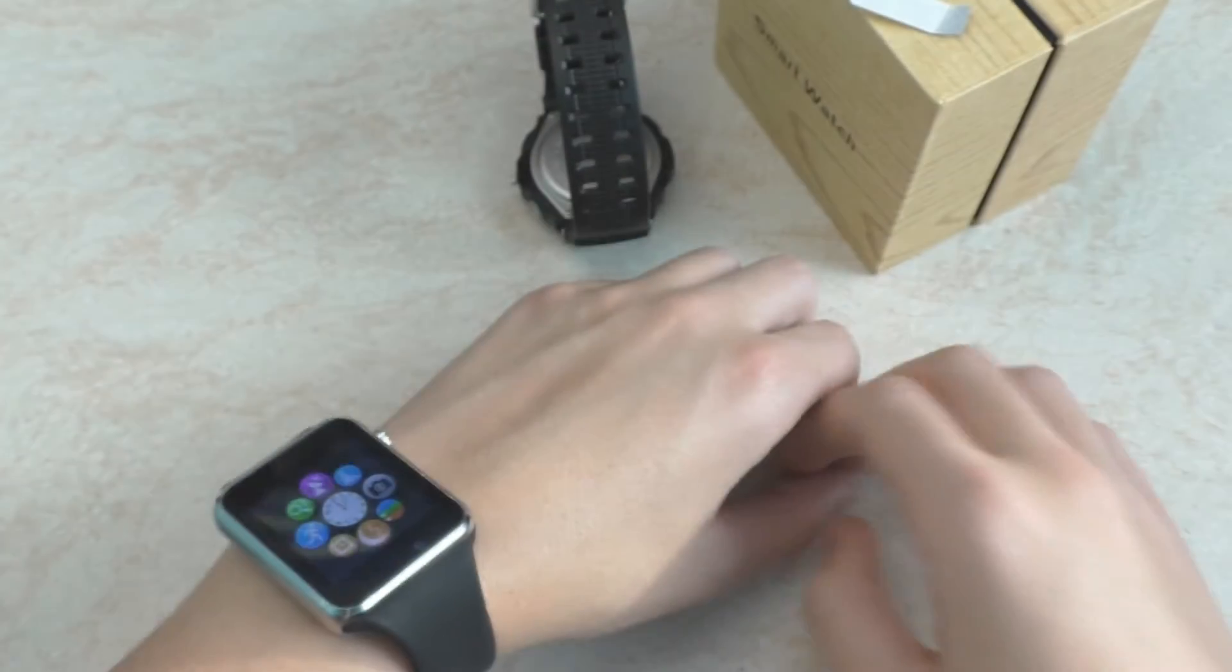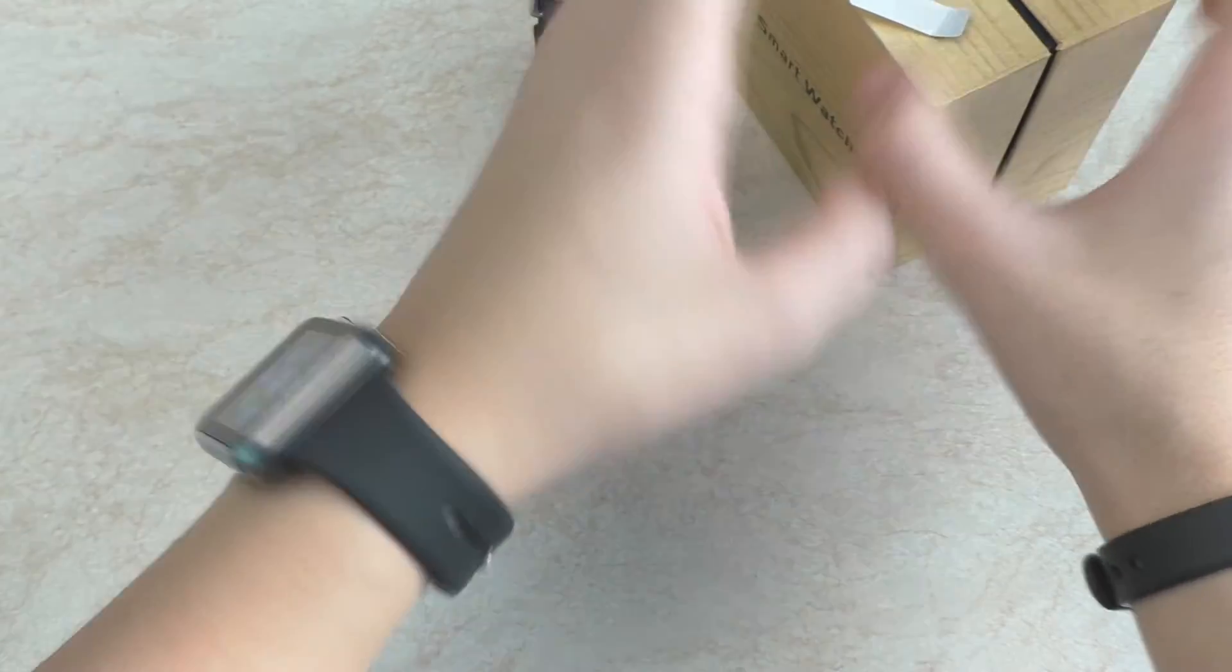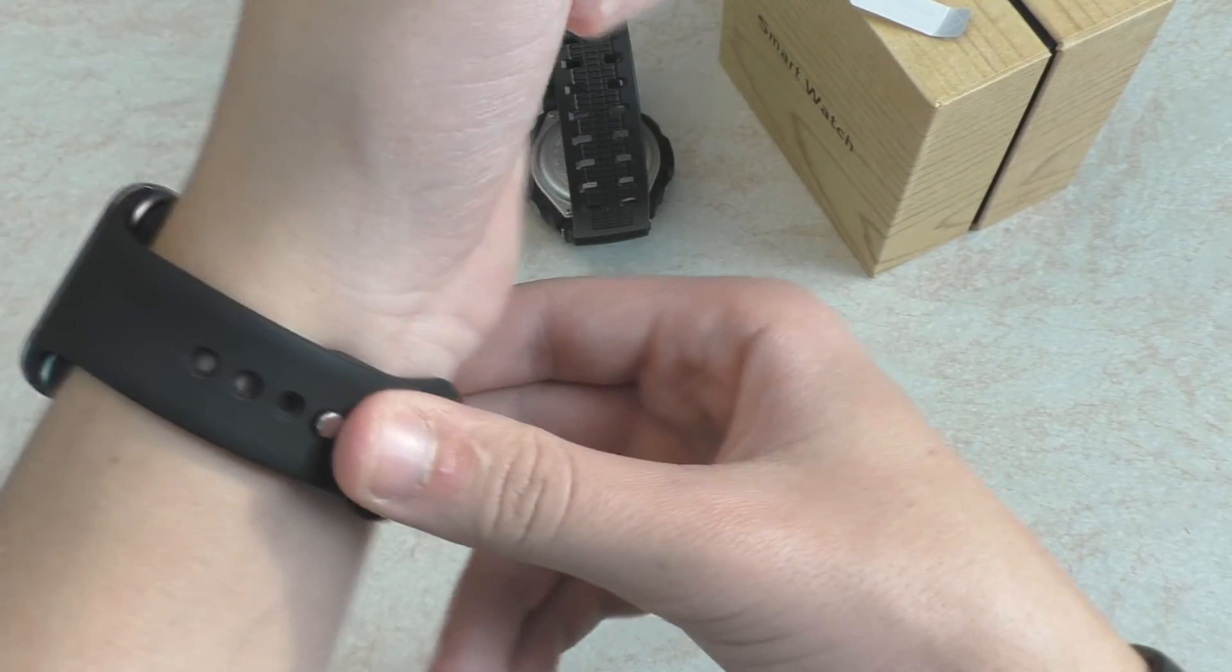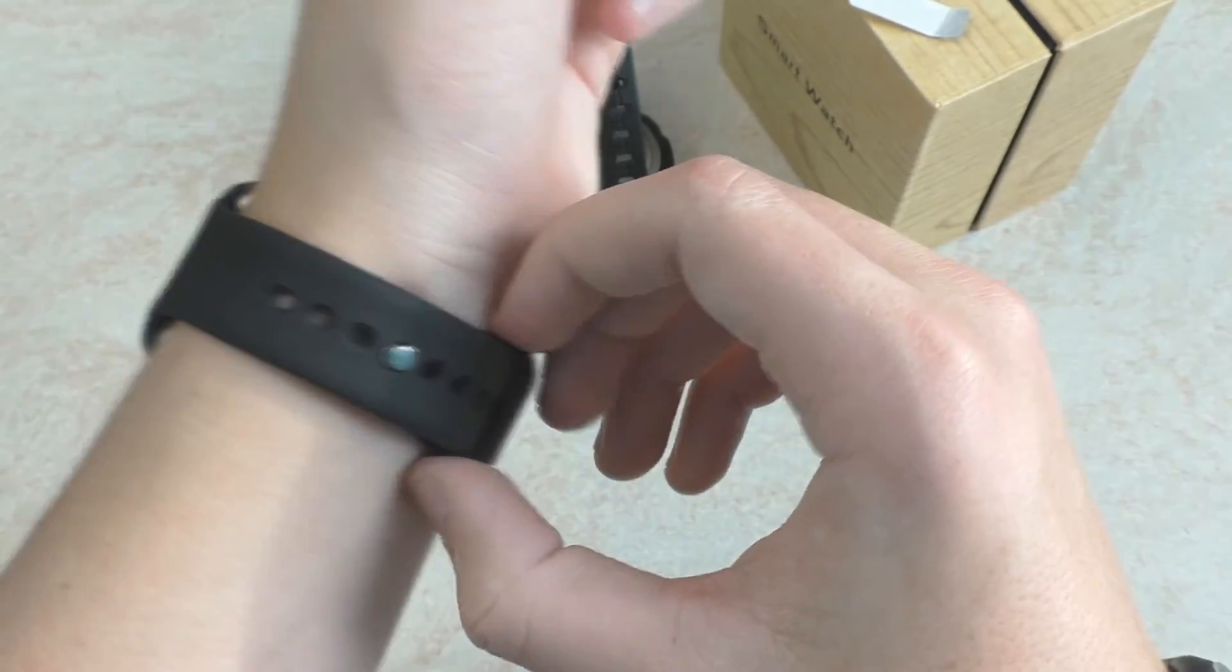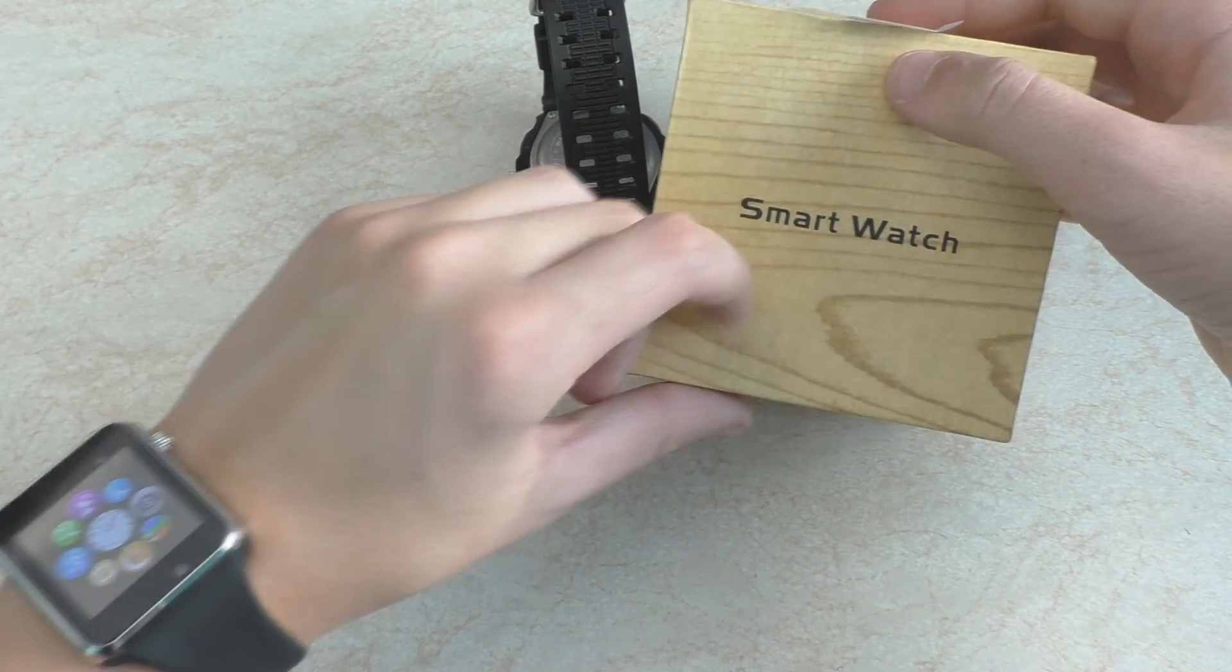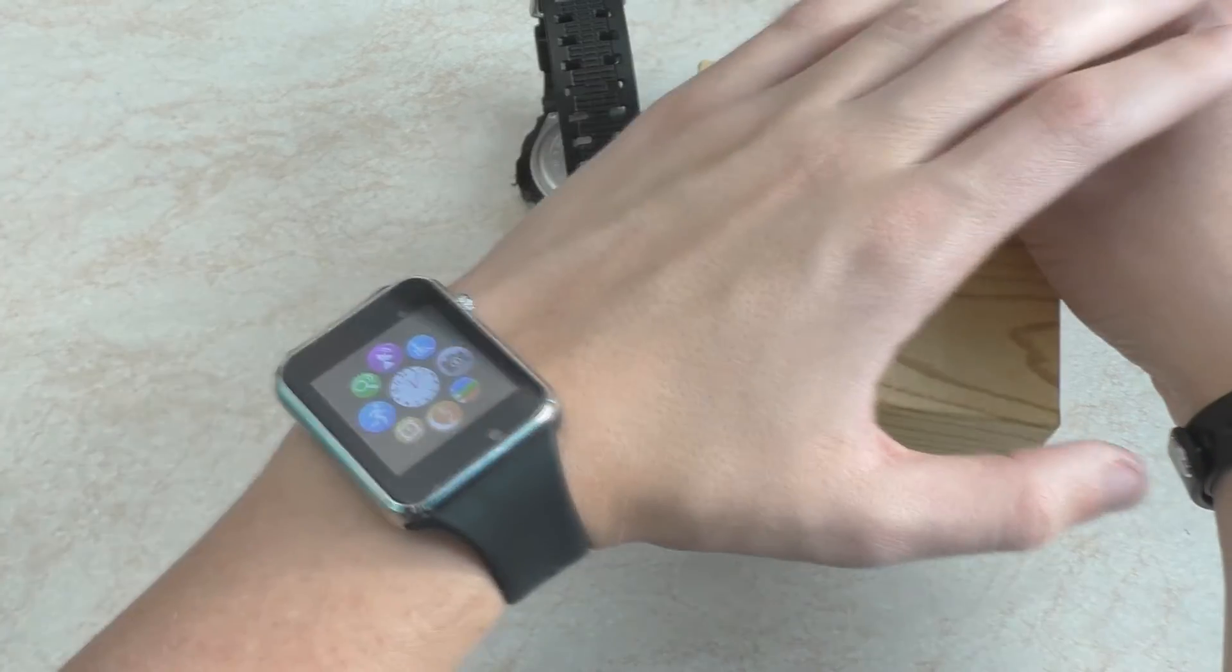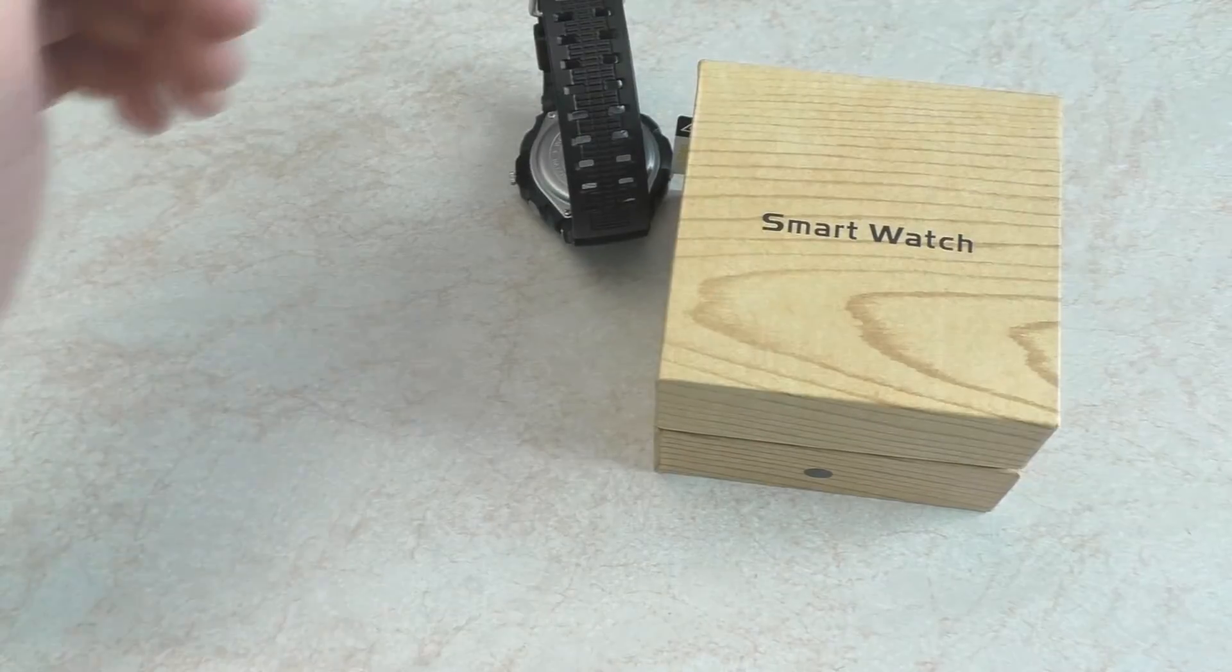Обзор данные часики будут. Тут нужно просто будет мне их провязать, посмотреть, как они себя поведут в работе и что у них есть и чего нет. Ставьте лайки, подписывайтесь на мой канал. Сегодня была распаковочка SmartWatch A1. Всем удачи, хорошего настроения. Пока.